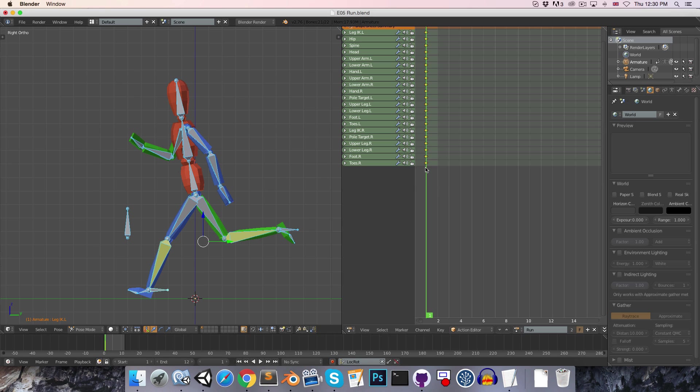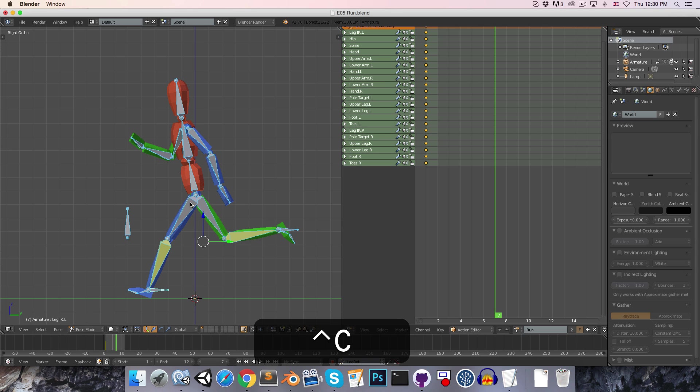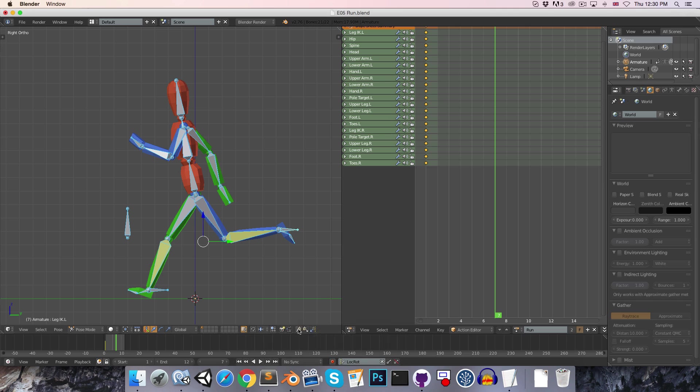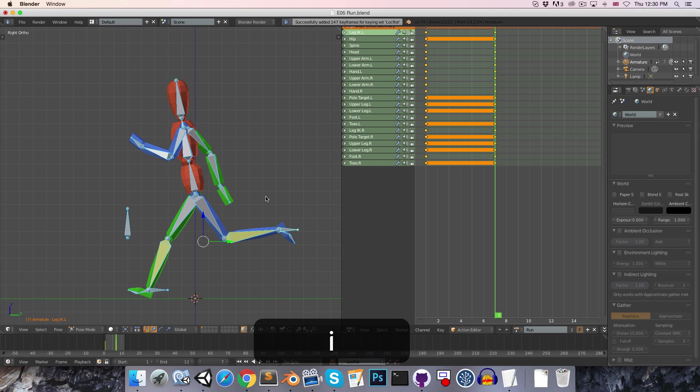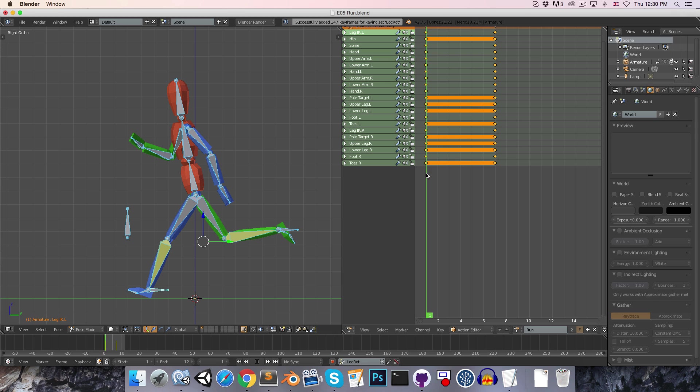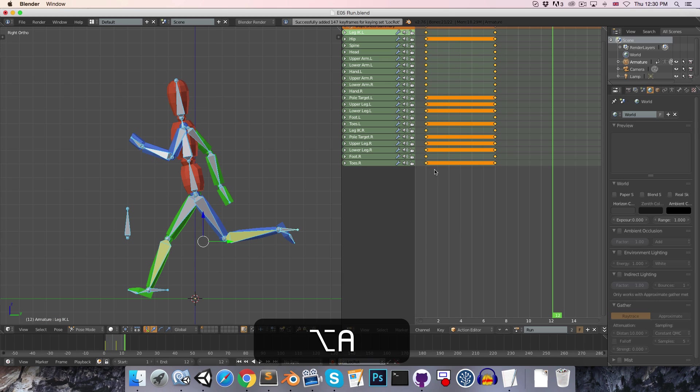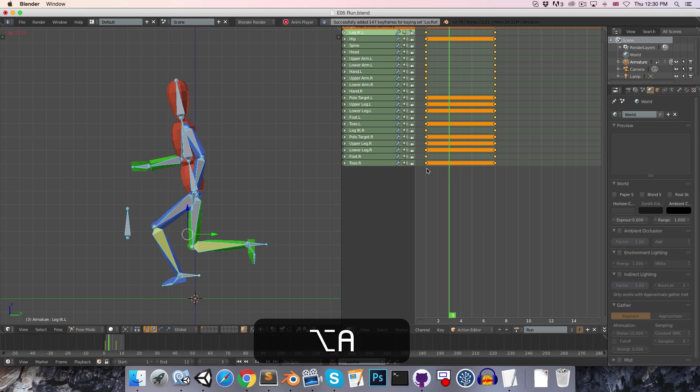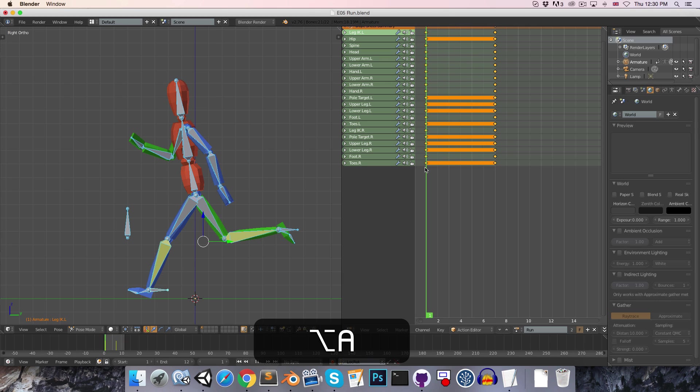Then, going ahead 6 frames to frame 7, we're going to want to paste the mirror of this pose. So just press Ctrl-C, Shift-Ctrl-V, or use these buttons at the bottom here, and then press I to insert that keyframe. We can press Alt-A to preview this so far.